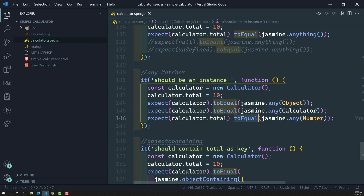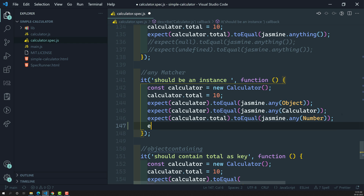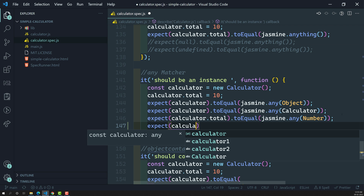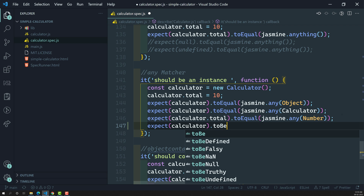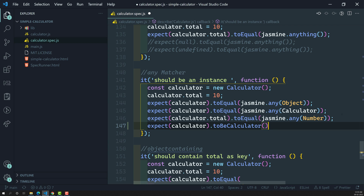Now let's try to implement our own custom matcher. The matcher I want to create is: whatever value is sent through the expect method, we need to check whether it is an instance of the Calculator or not. Something like: expect(calculator) — passing the object of the calculator — and we need a matcher called toBeCalculator. Whether it is a calculator or not, I want to check it. This matcher will not be present in Jasmine, so we have to create our own.